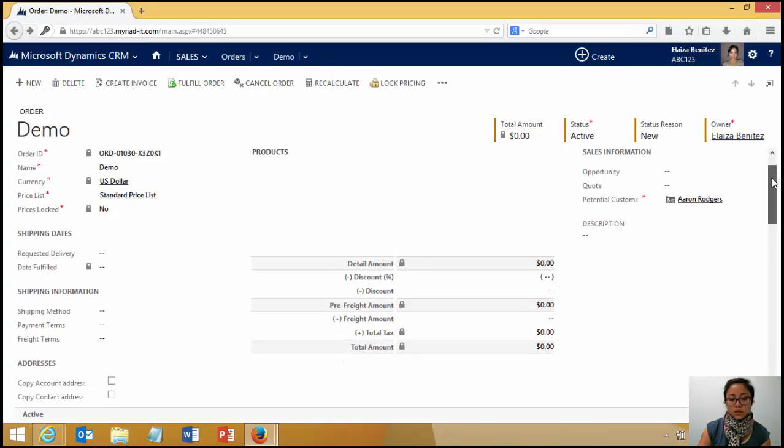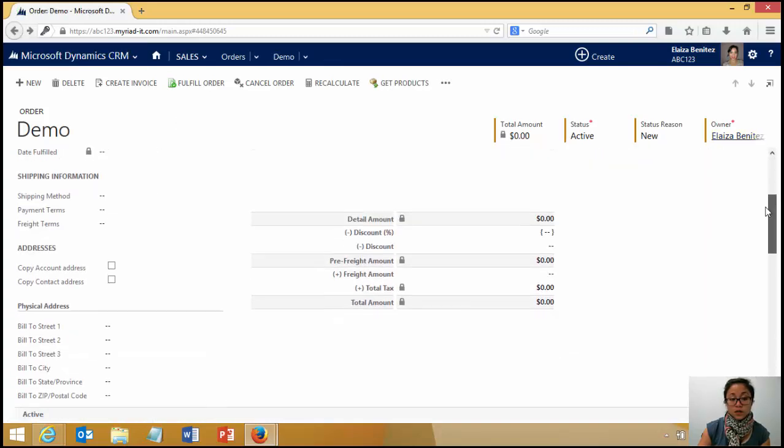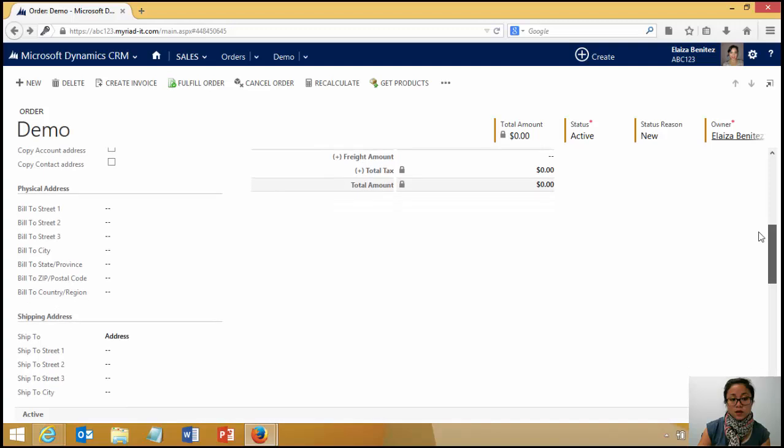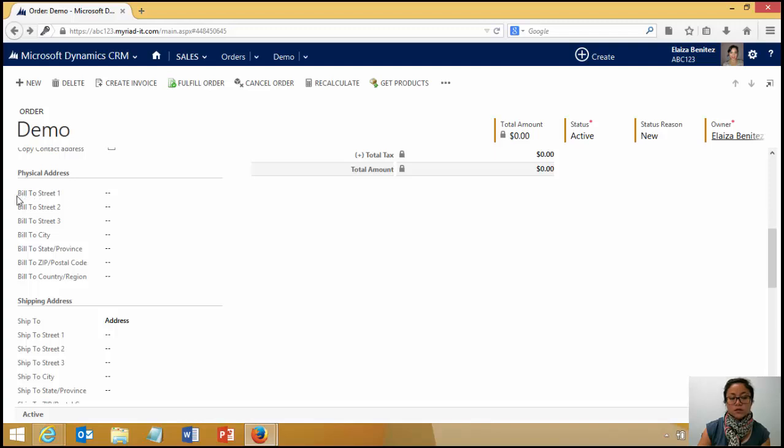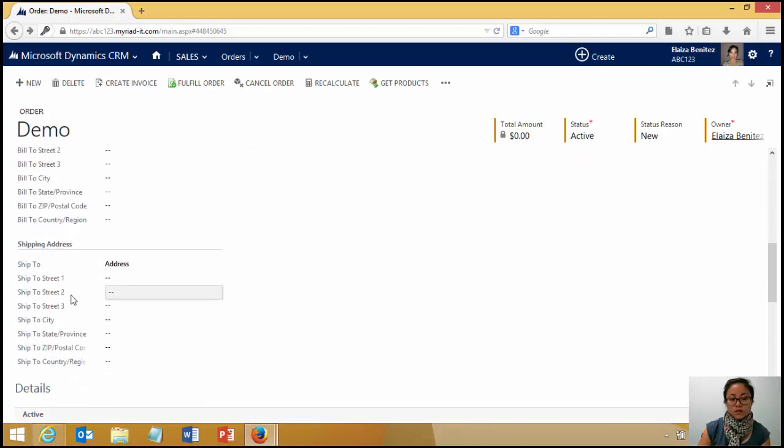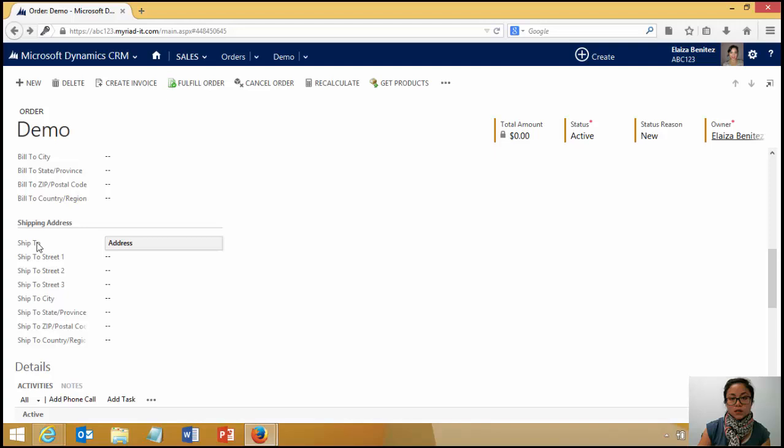So what am I talking about? It's the address 2 fields that I've added onto the order. So I want my address 1 fields to map to here and my address 2 fields in the contact or the account to map to here.